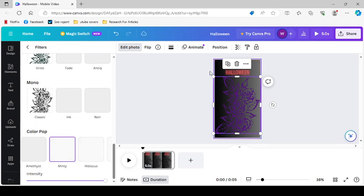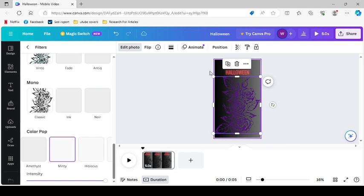So we're going to change the background color again, just because I don't like it anymore. So we're going to click on the background color, and let's try this instead. Or maybe this. There we go. There we go. And to add to the Halloween element.